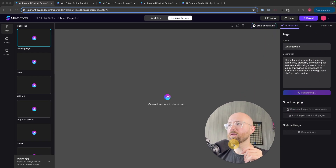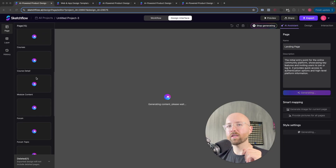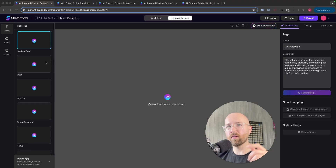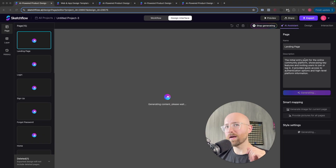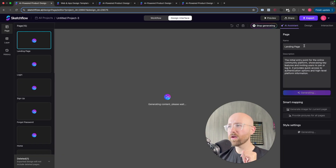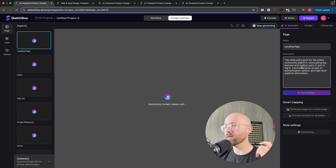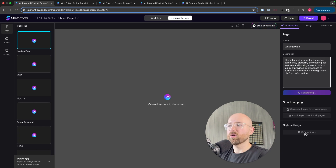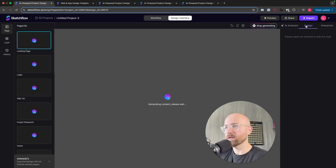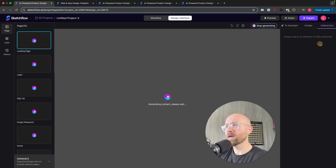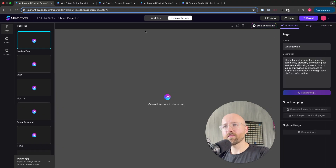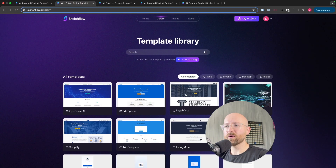We can see it's starting to create all of our different pages — the landing page, the login page, sign up, et cetera — all being generated right now by Sketchflow. Whilst this is going on, let me talk you through what's happening on the right-hand side. We have the name of the page — so this is a landing page with a description — and then ways to map things as well. You can update the style settings using that AI assistant, do the same under design, and then interaction as well. Meanwhile, let me talk you through some of the library templates.